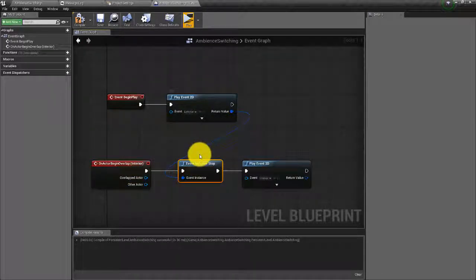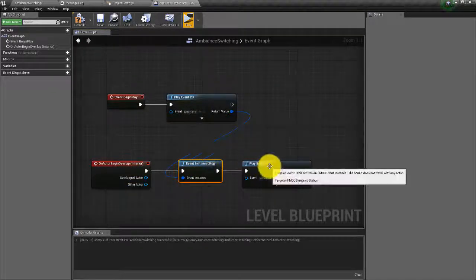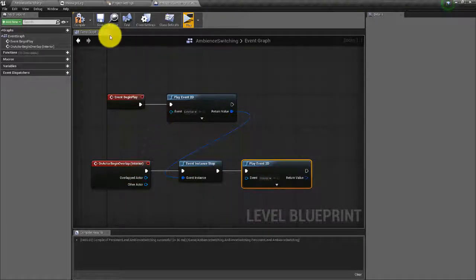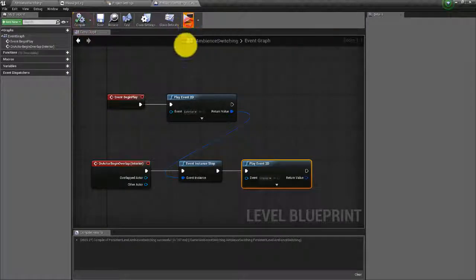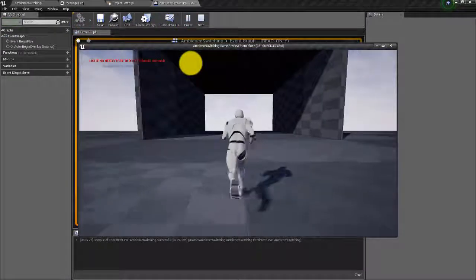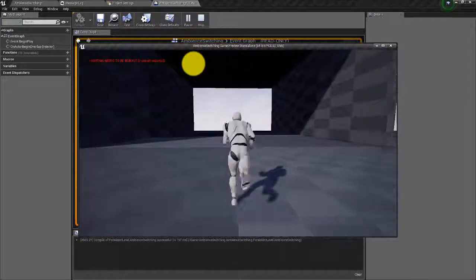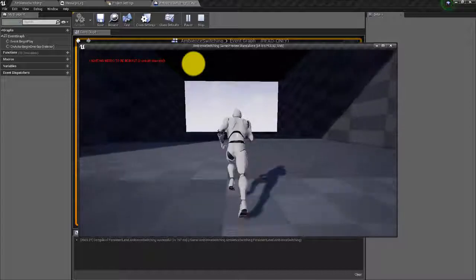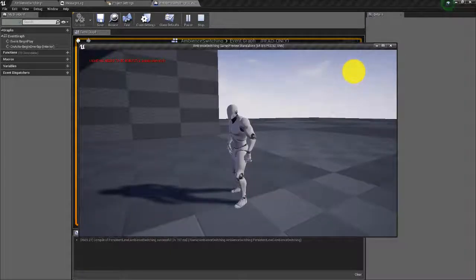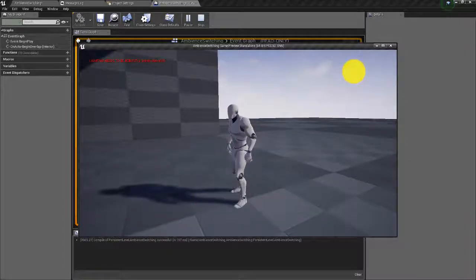So we overlap with our trigger box, we stop the exterior event, and then we play the interior event. Let's test that — there's our exterior event, we overlap with the box, and then we start our interior event.